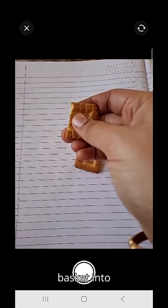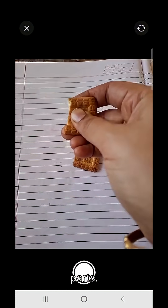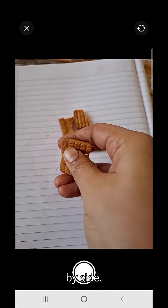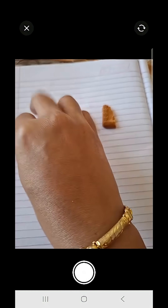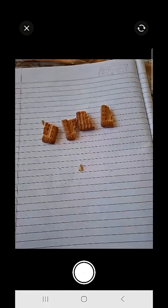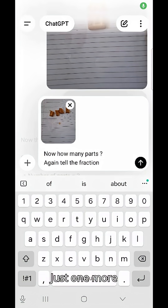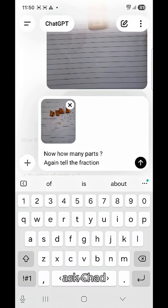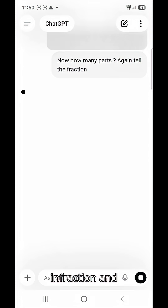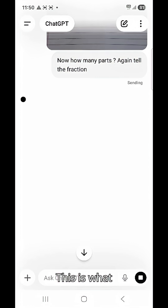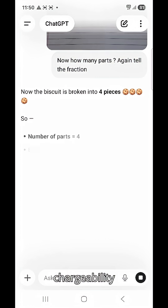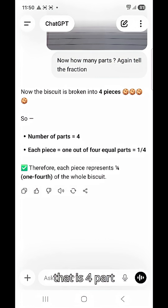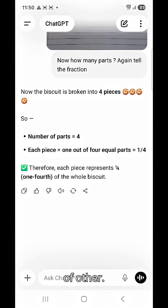Break the biscuit into yet more parts and keep them aligned side by side. One more time, let me ask ChatGPT how many parts — explain in fraction. And here is what ChatGPT replies.